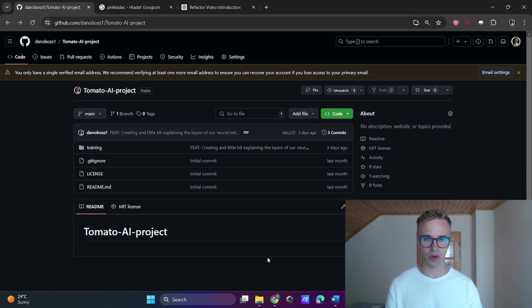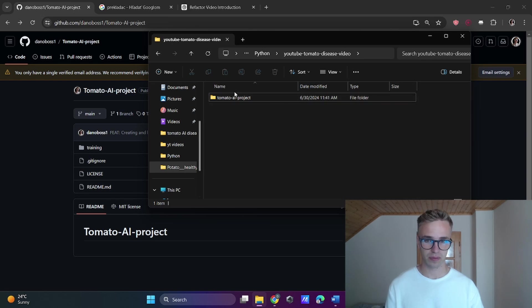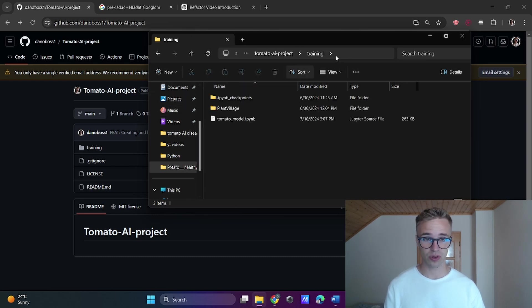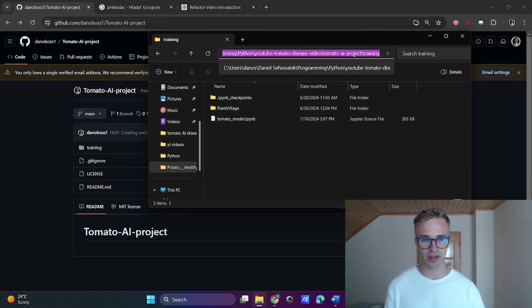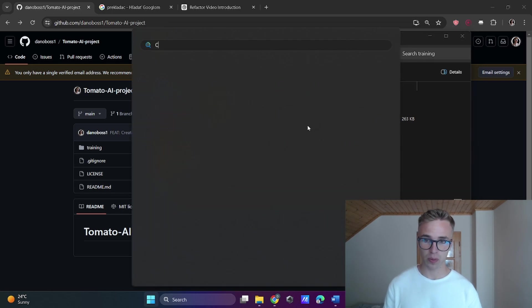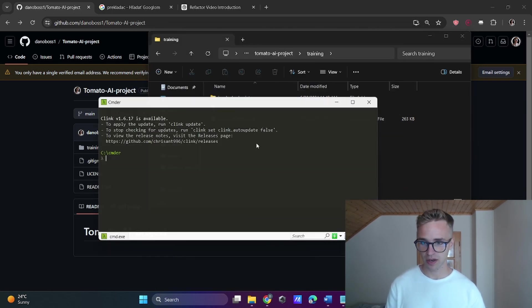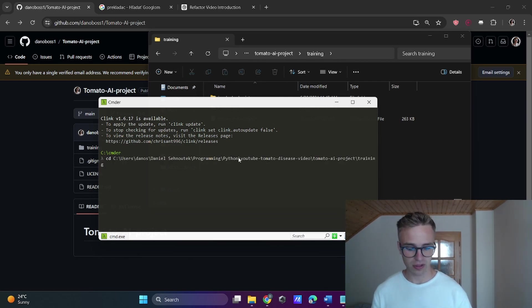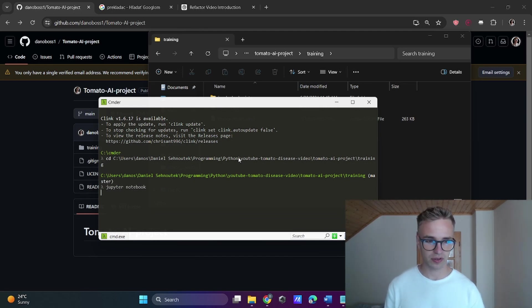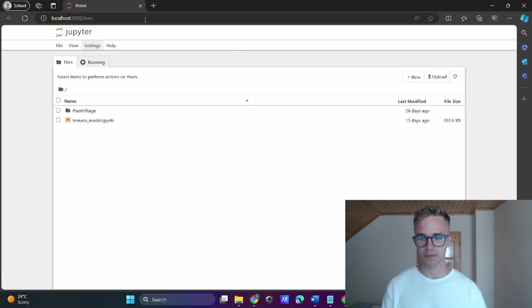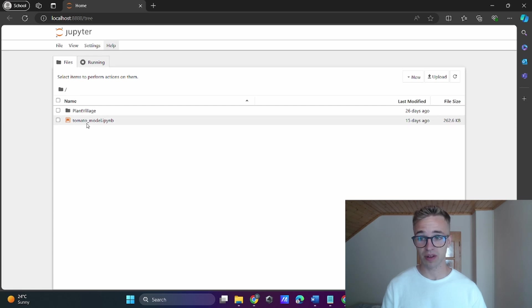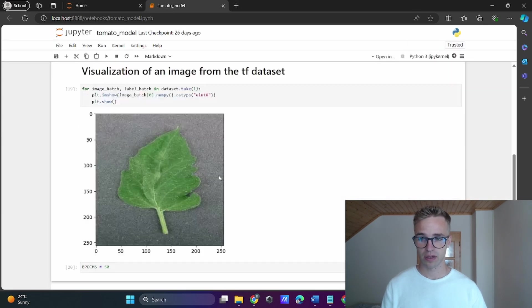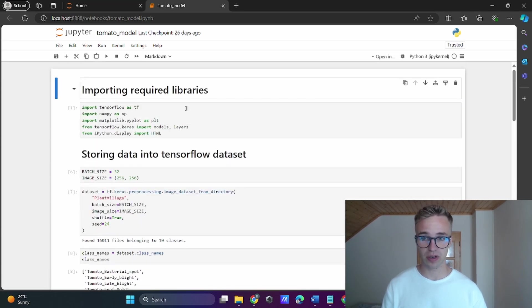Open your file folder and localize your directory. I have my directory here, tomato.ai project. I open it, then there is another directory training. I need to copy the path of the project by clicking here and pressing ctrl plus c, opening my favorite command line, and writing cd that stands for change directory, paste the url, press enter, and write jupyter notebook. This will open the jupyter notebook file from the last episode.